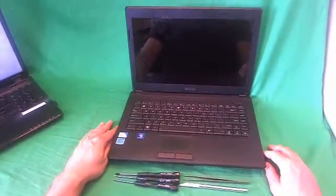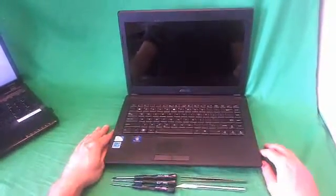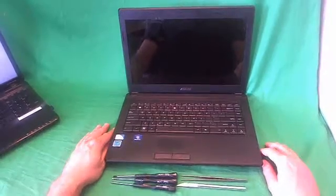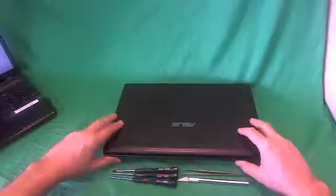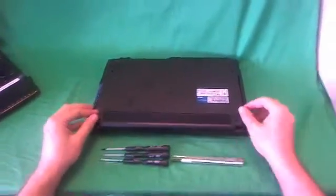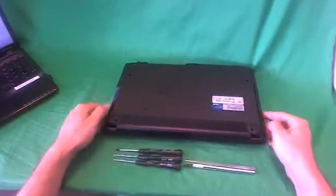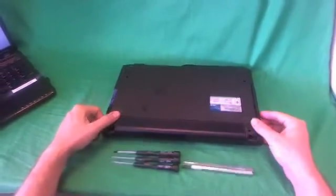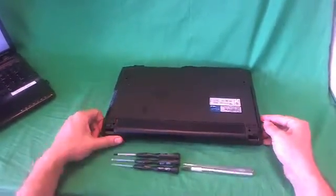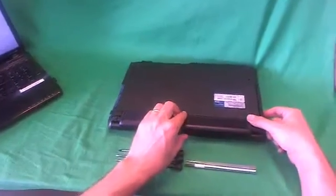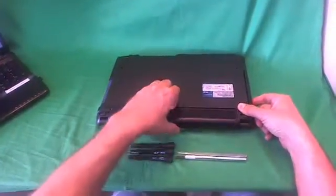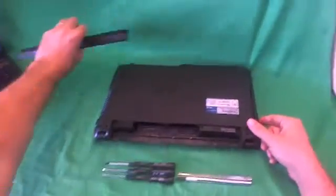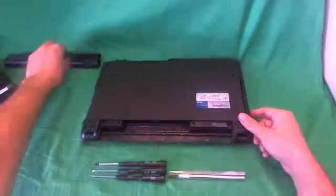Before we do anything with this or any other laptop computer, we need to disconnect all sources of power, and that includes the battery. So in order to remove the battery, we flip the laptop over. There's two levers on the bottom. Left one, you slide outward to unlock. Right one, you slide outward, and then you pull the battery out like so, and you put it to the side.